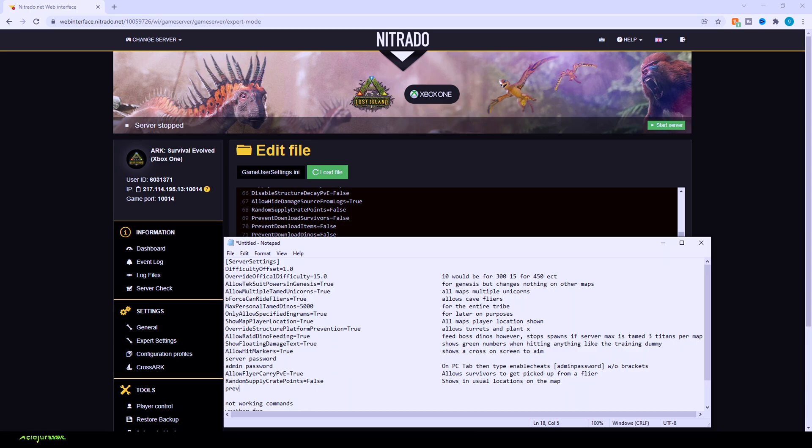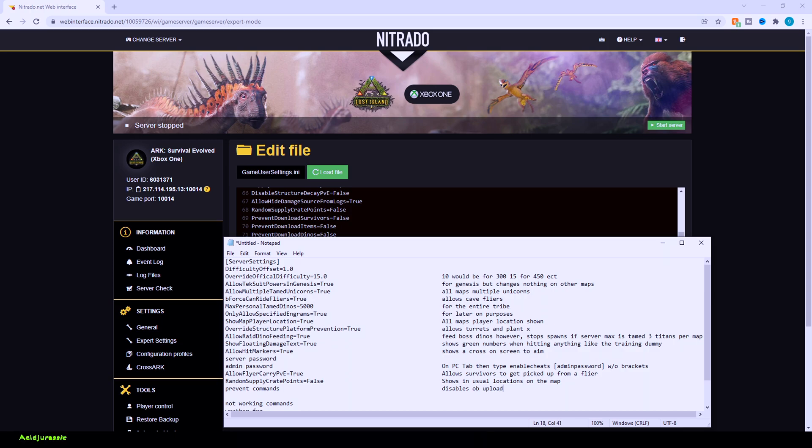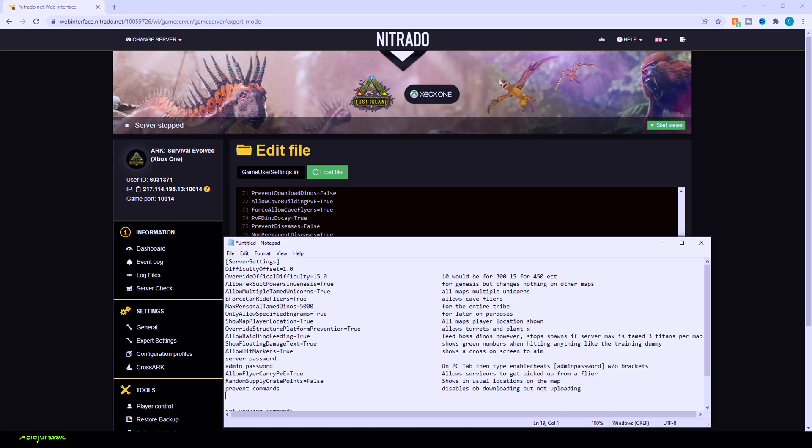So all of these prevents commands, we're just going to sort of give a general census of it. So prevent download survivors basically means you're not able to download a character from a different server into this one. You can upload your character, however. So if you have a dinosaur that you want to keep or an item that you want to keep from any server, you can always go to an obelisk and upload it. It's just the problem is you can't always download it onto that server. I did forget to go over this command though, but make sure you have allow cave buildings PVE equals true. If you want to place a foundation and a bed down inside of a cave to get artifacts a little bit easier.